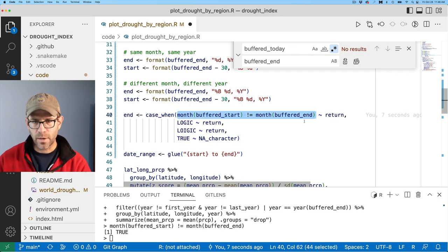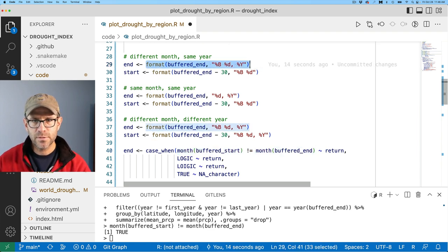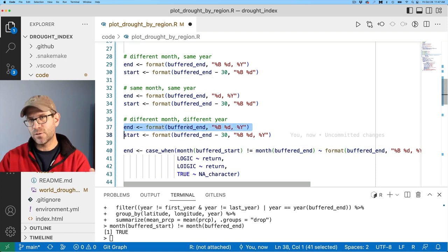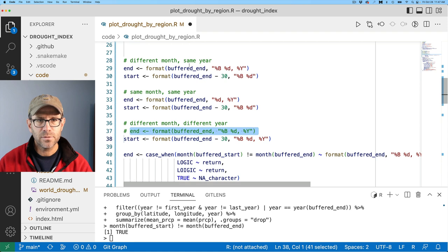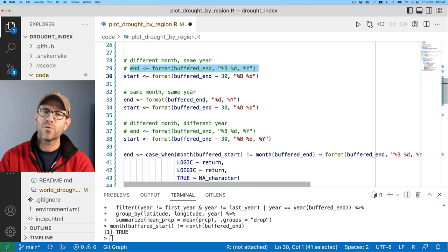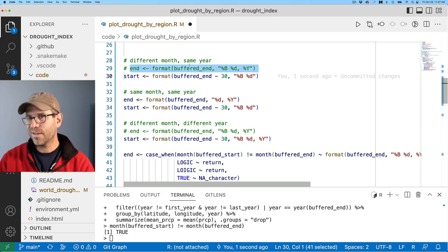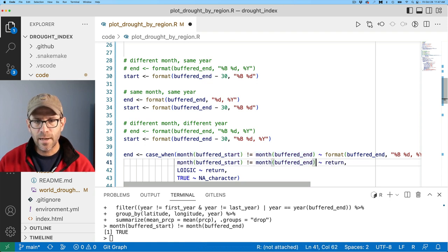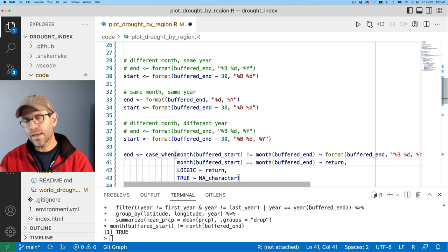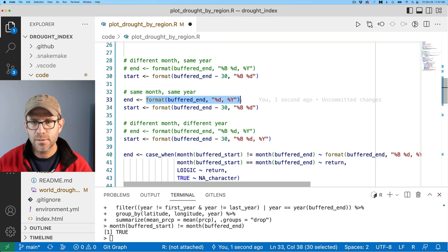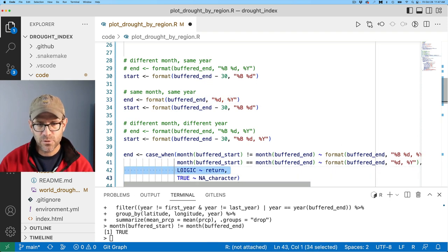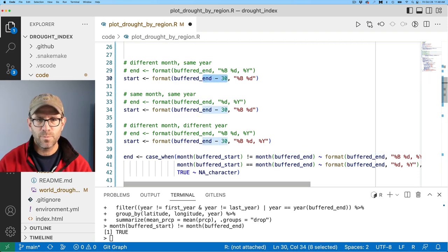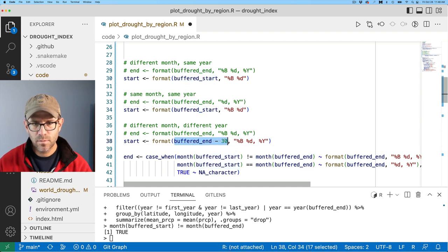That also takes care of the different month and different year case, because obviously in different years they're in different months. I'll comment that out — if somebody made the window a year rather than 30 days that wouldn't work, but that's not the condition I currently have. Now for the same month and same year condition: if they're in the same month, they're obviously going to be in the same year. We'll return that format and can remove the third option. Now we have all the end values set, so I'm going to replace buffered_end minus 30 with buffered_start.